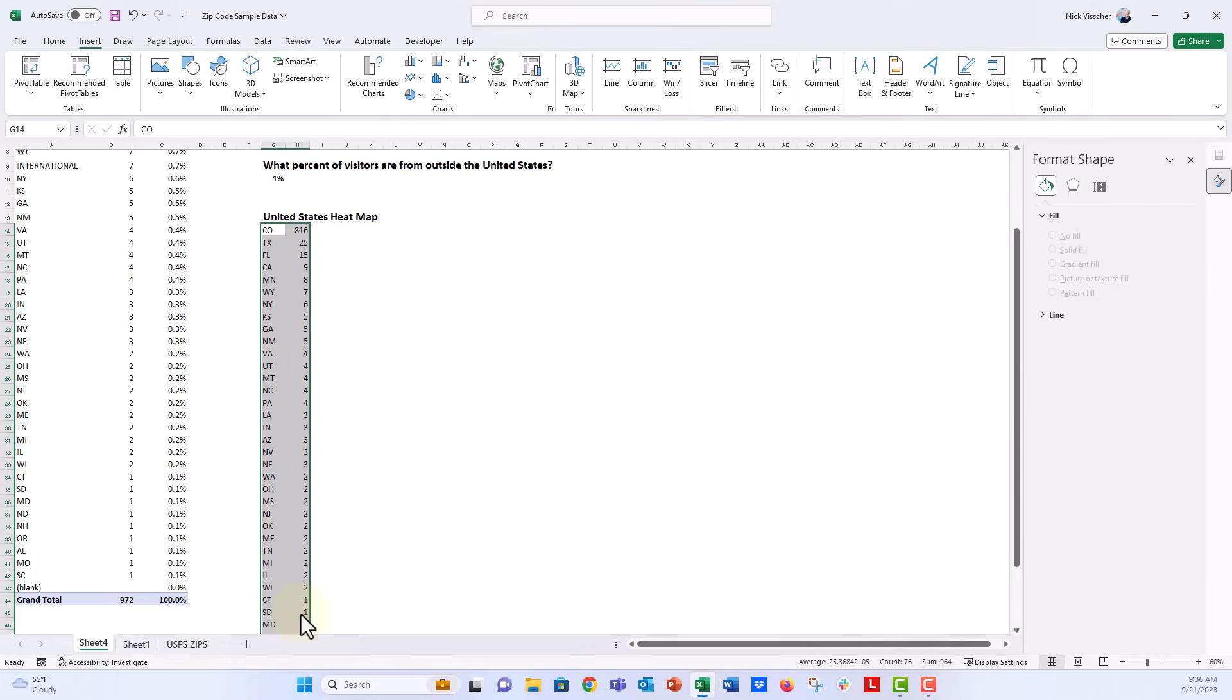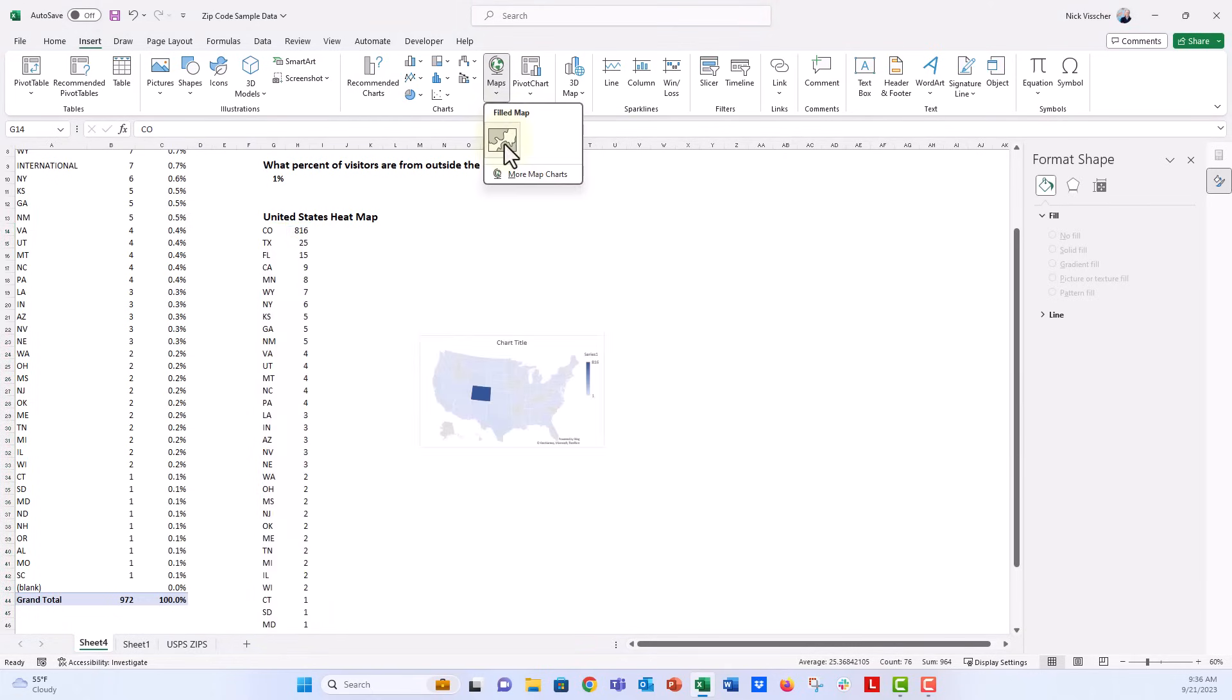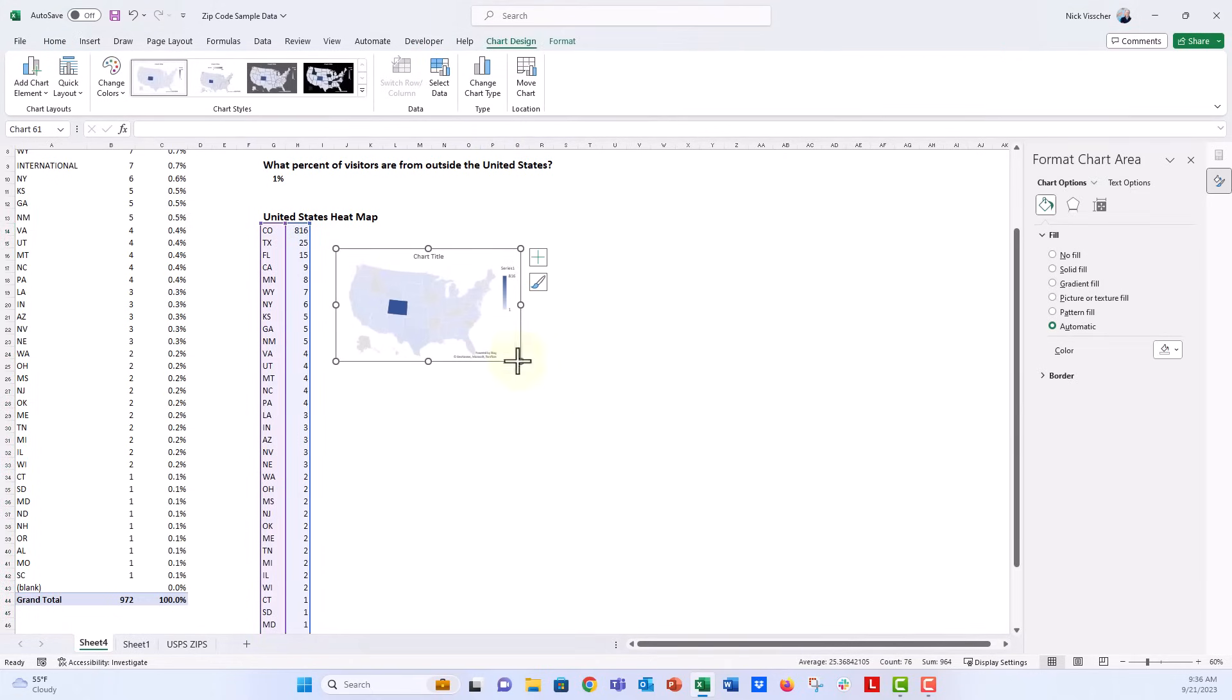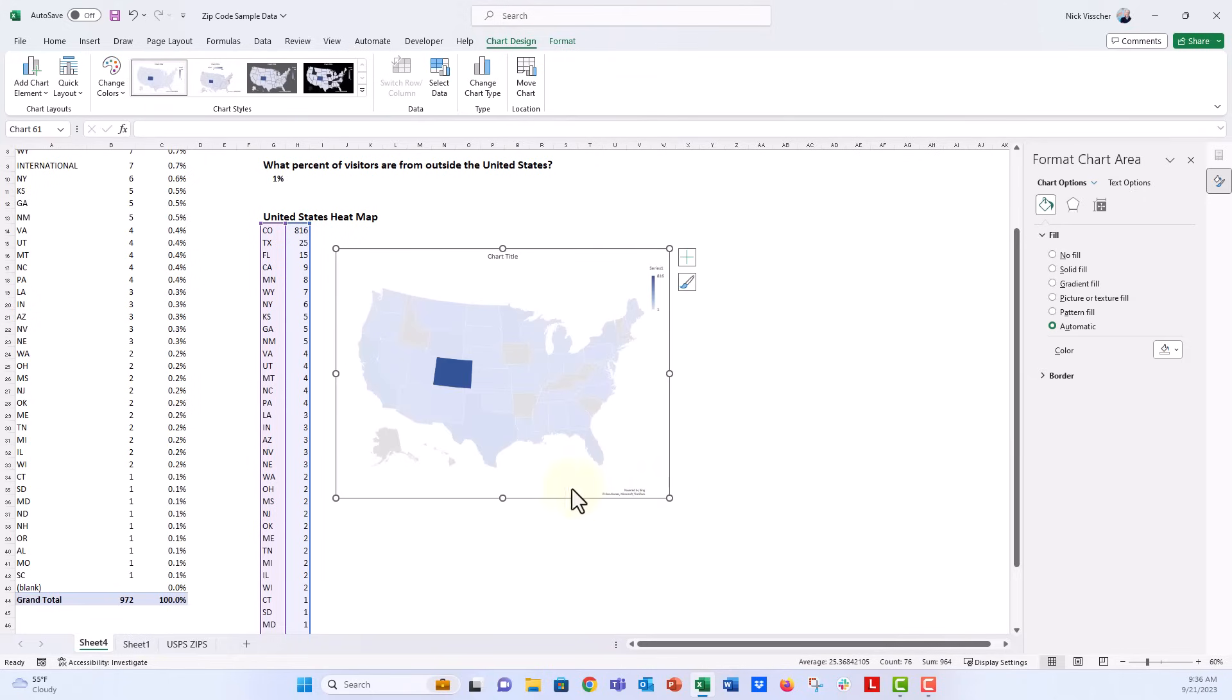We'll go to the insert tab, click on maps, and then we'll insert this map. Now it gives you a beautiful nice little heat map or a choropleth map of the United States.